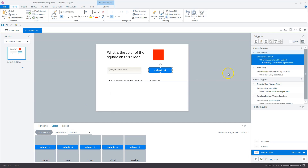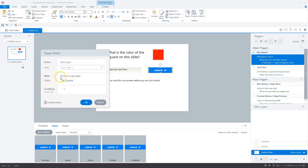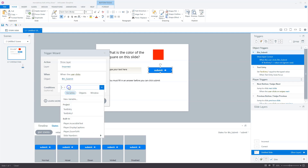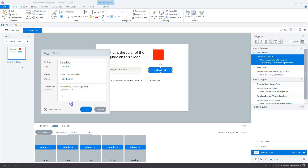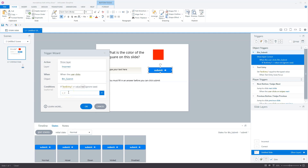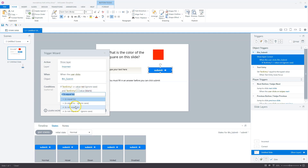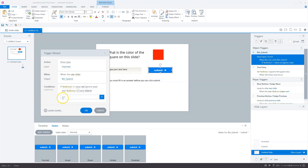Now let's add the incorrect trigger. With the submit button selected, add a new trigger: when the user clicks Submit, show layer Incorrect. We need two conditions: first, text entry is not equal to 'red'; second, text entry is not equal to blank. We need that second condition because without it, if a user leaves the field empty and clicks Submit, they would incorrectly see the incorrect feedback layer — and we don't want that.